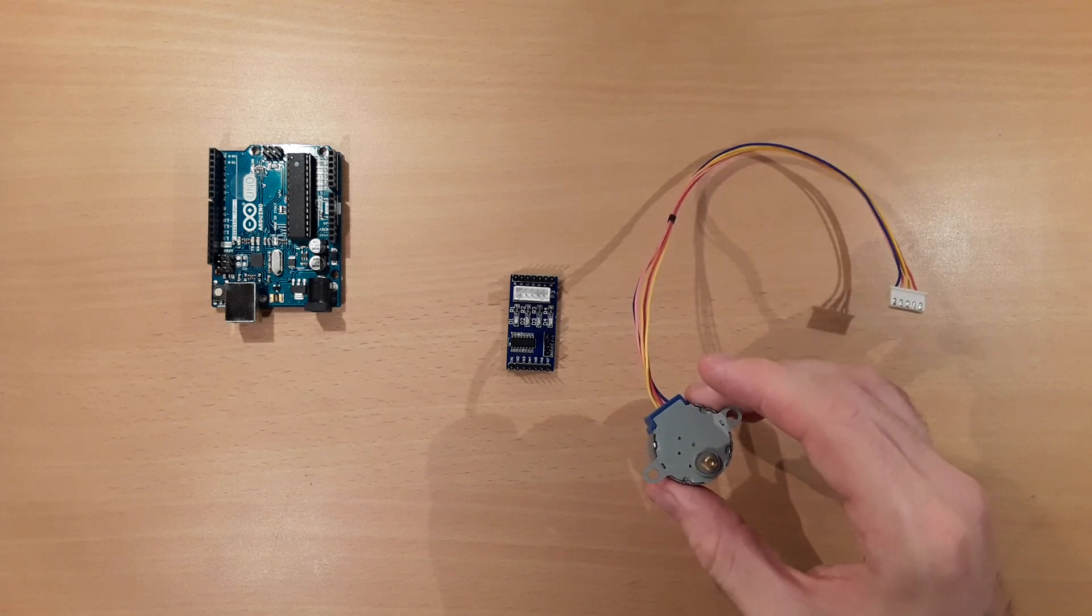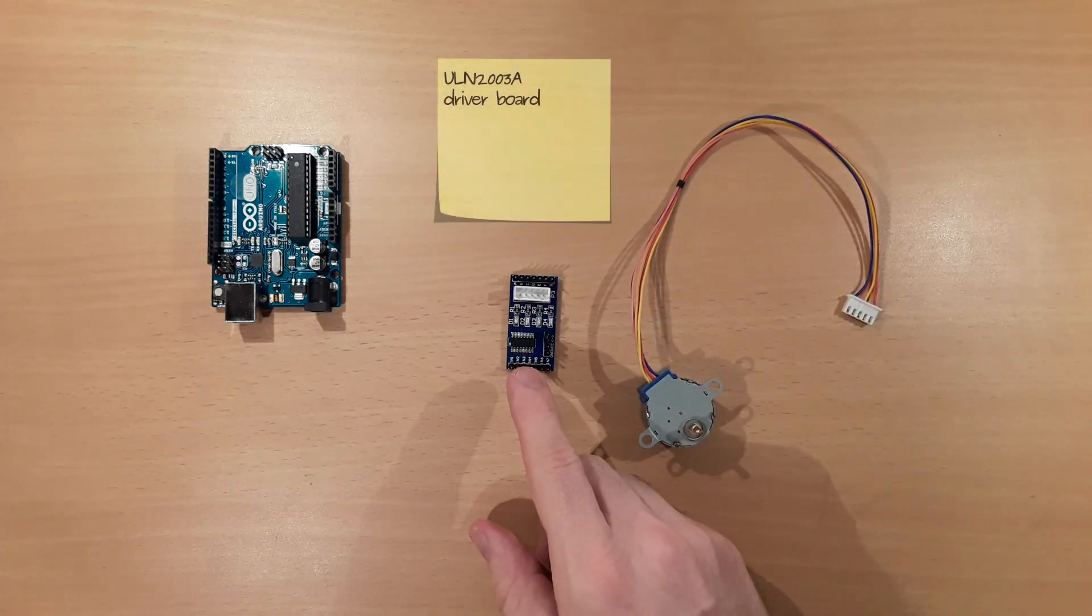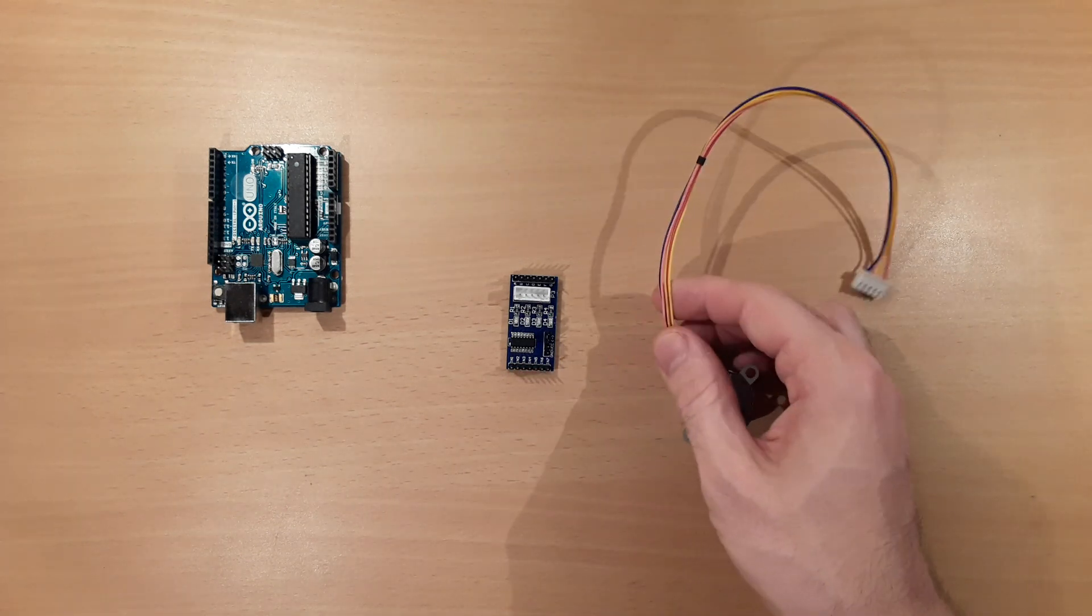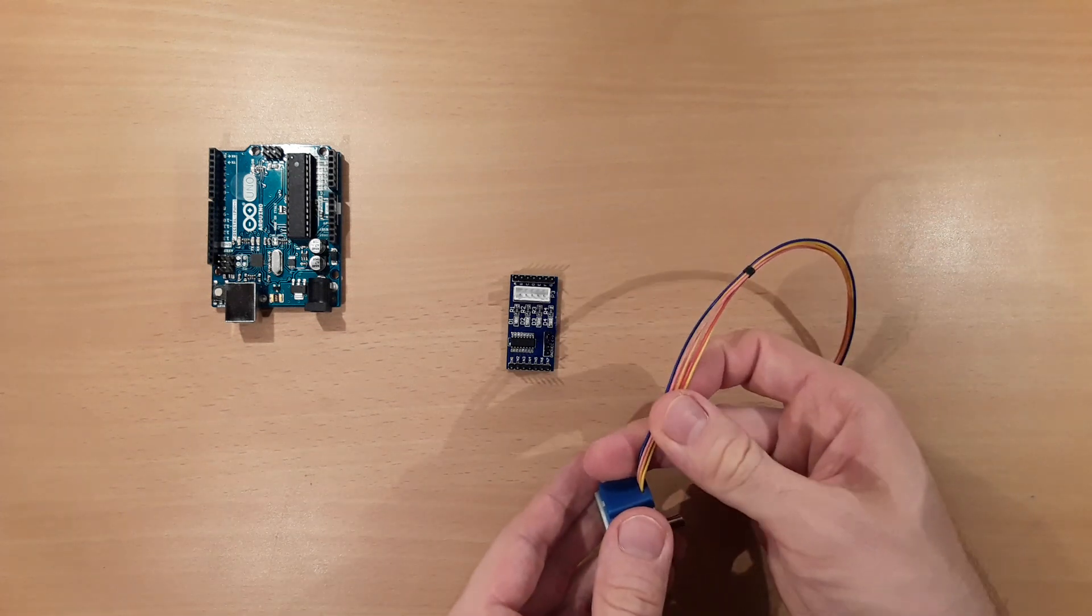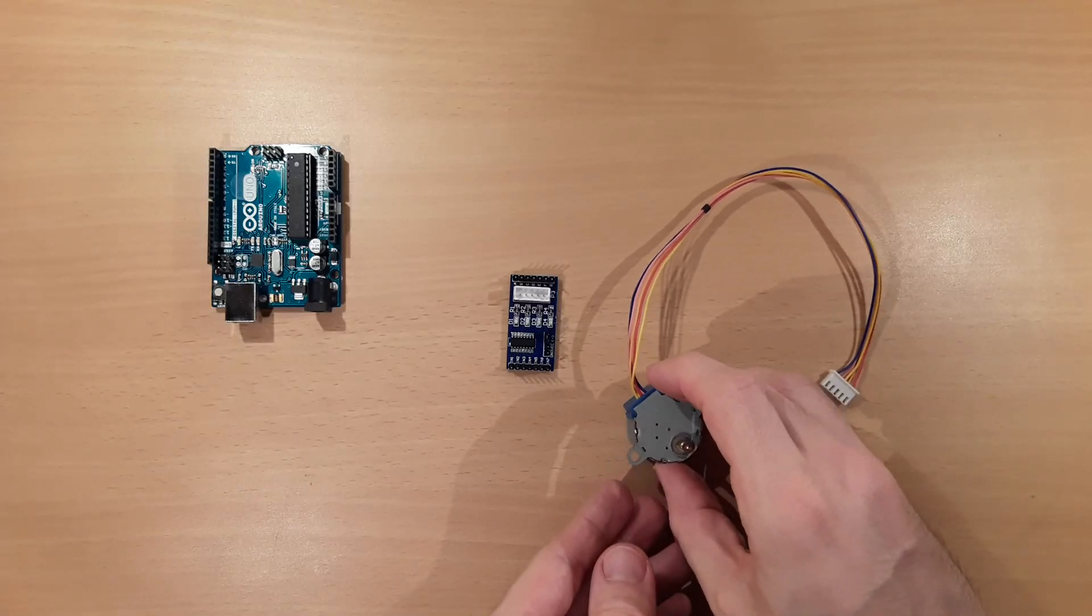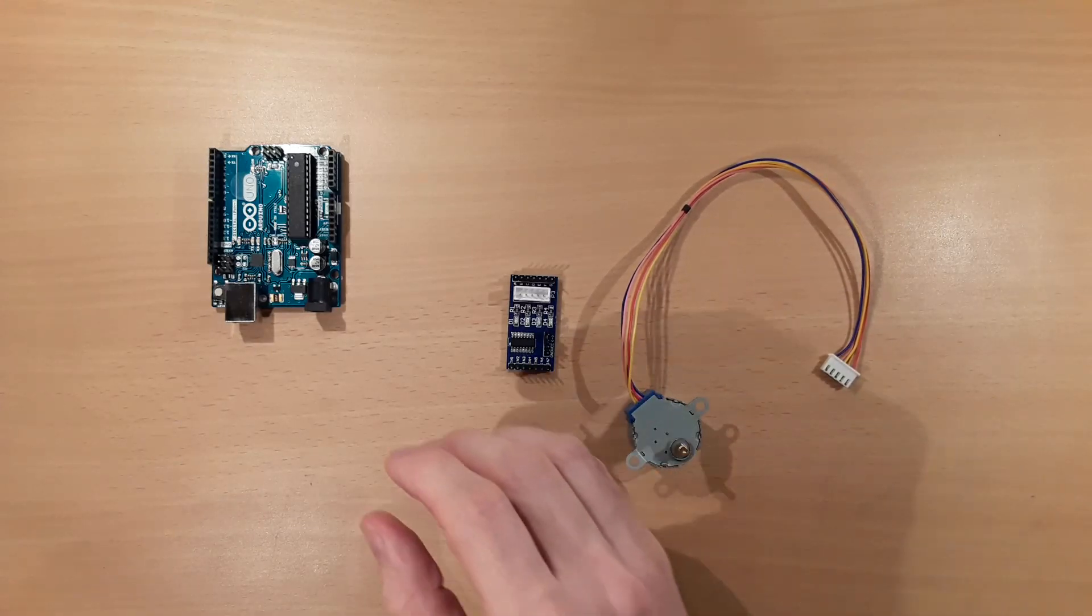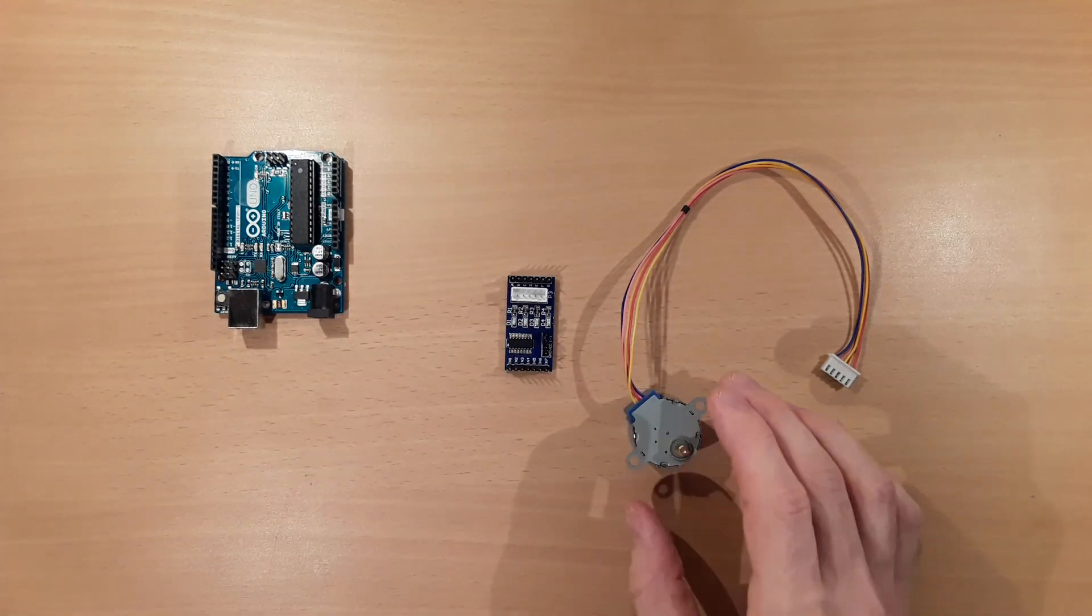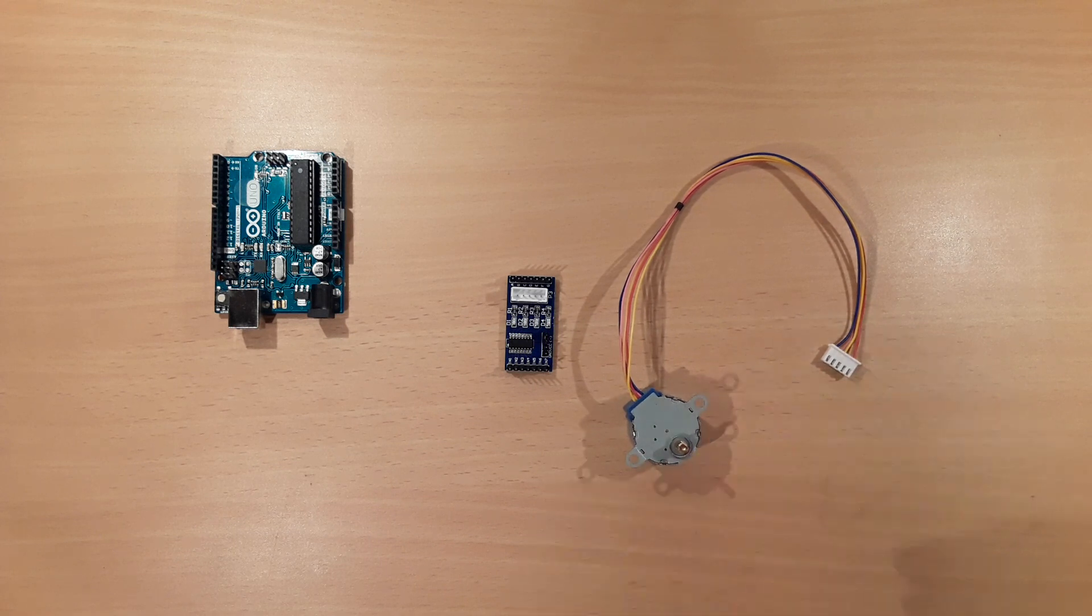When you buy a 28BYJ48 it often comes with a ULN2003A driver board. As you can see by the number of wires, wiring and driving a stepper motor is a bit more difficult than driving a DC motor. For this reason, these driver boards come in very handy. Today I want to show you how we can use an Arduino and this driver board to control the 28BYJ48 stepper motor.